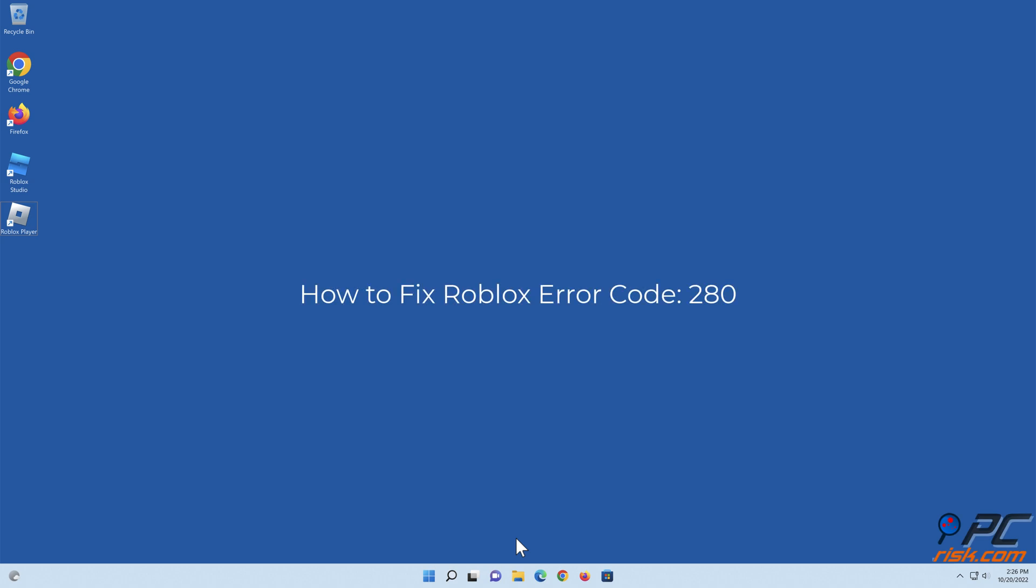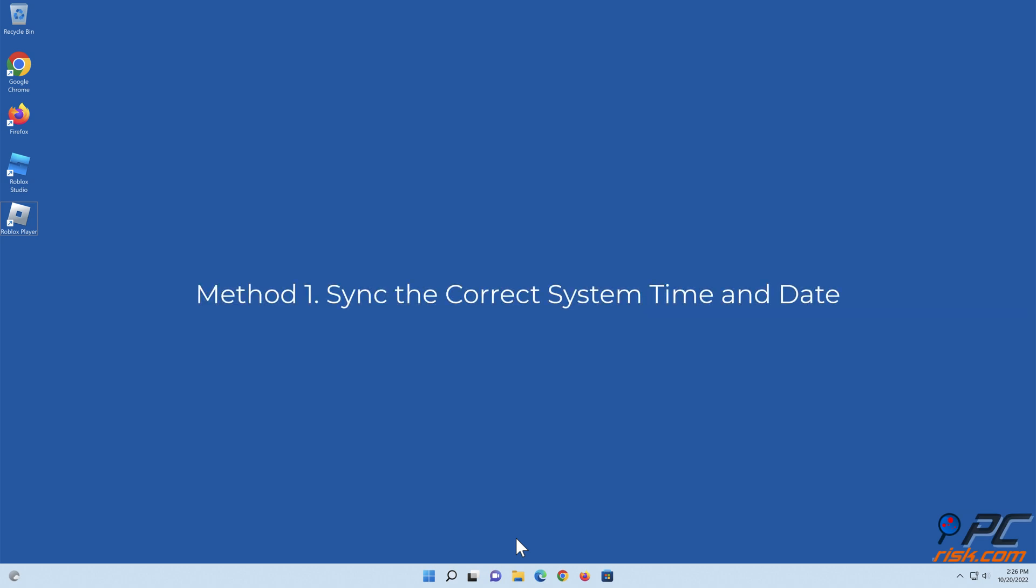How To Fix Roblox Error Code 280. Method 1: Sync the correct system time and date.